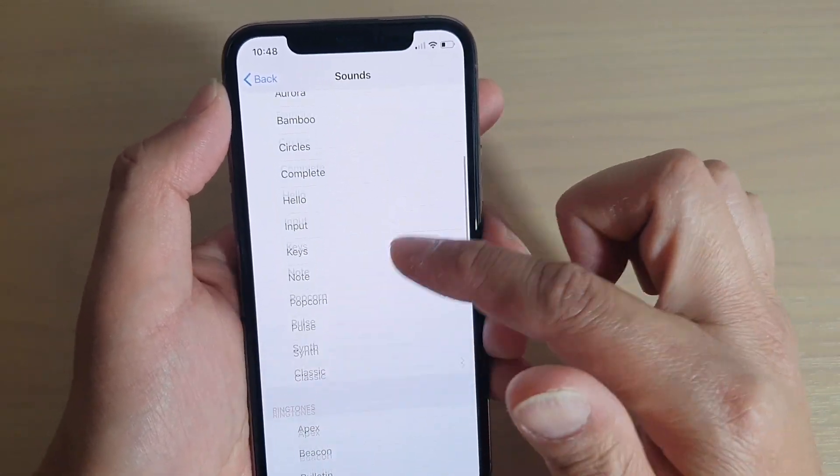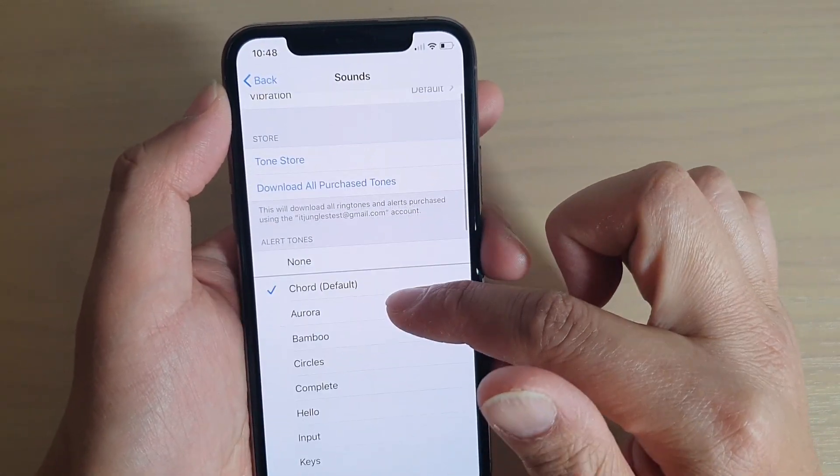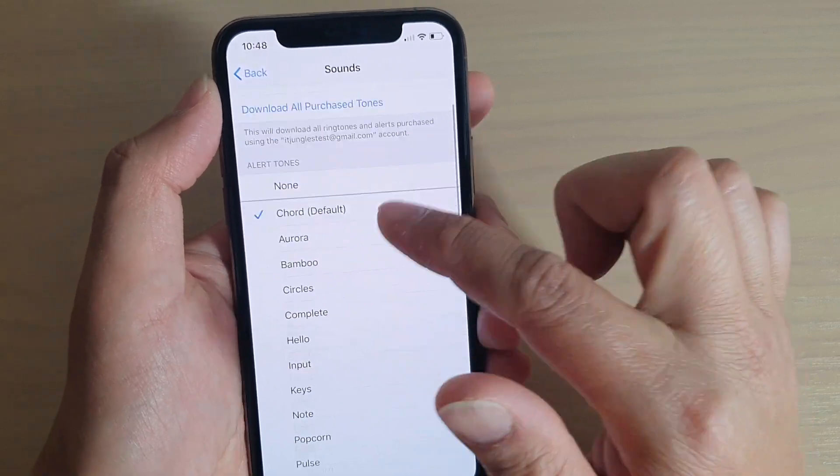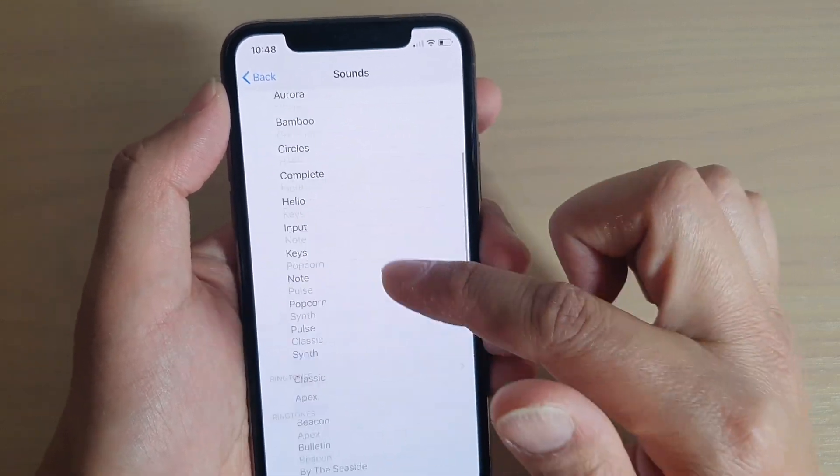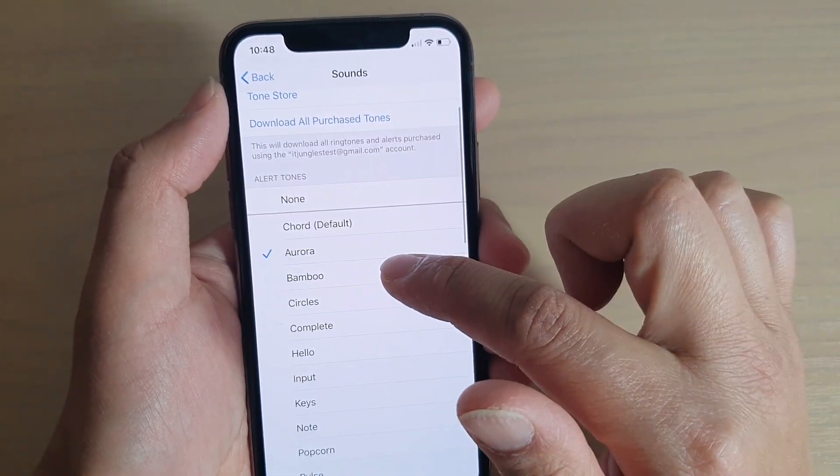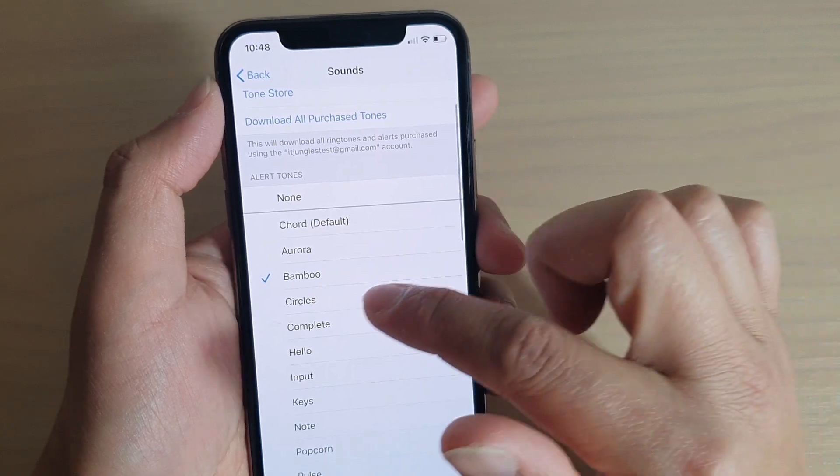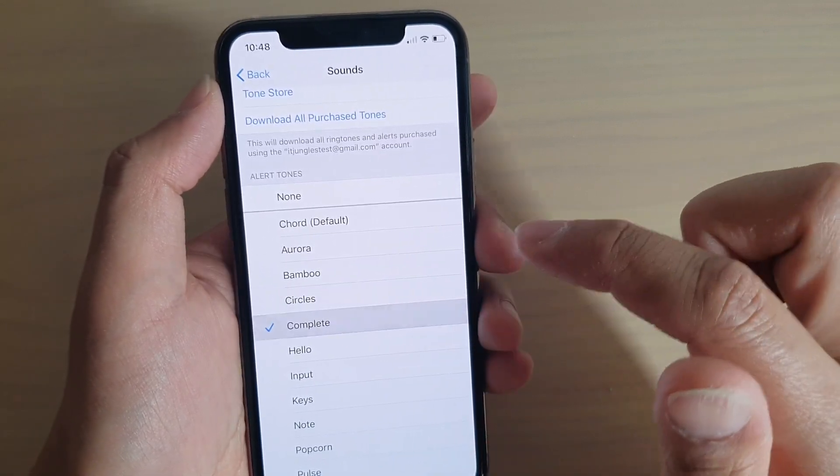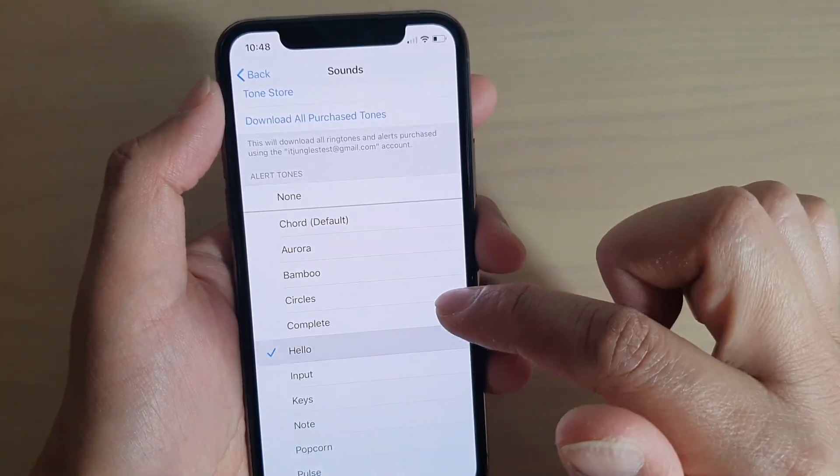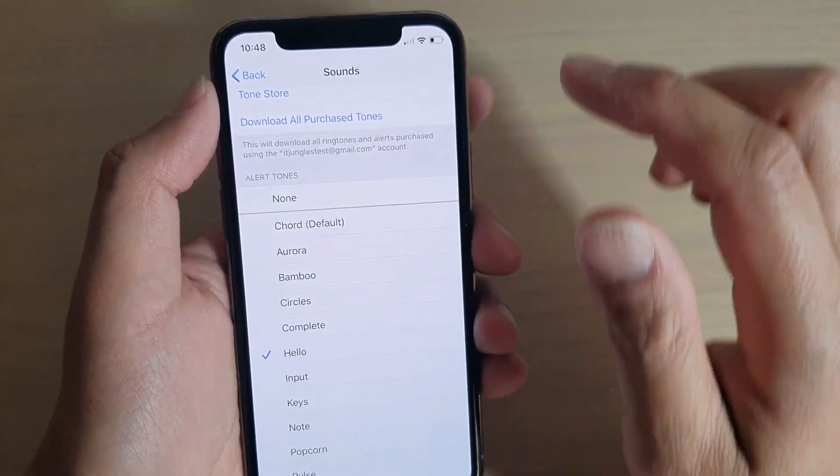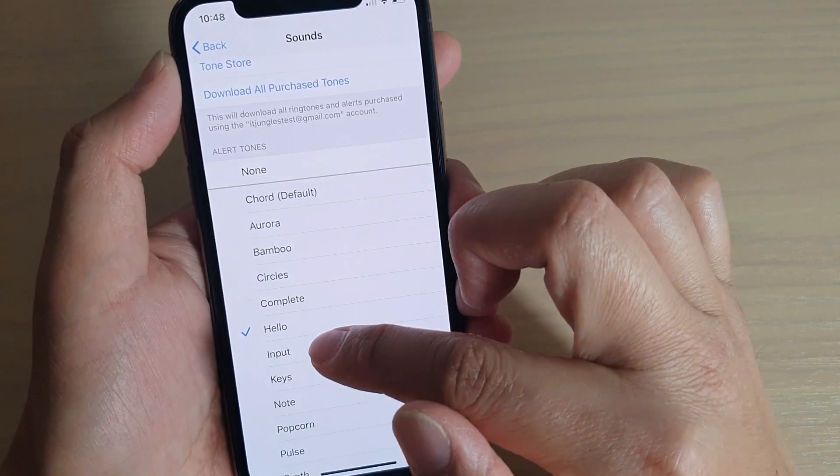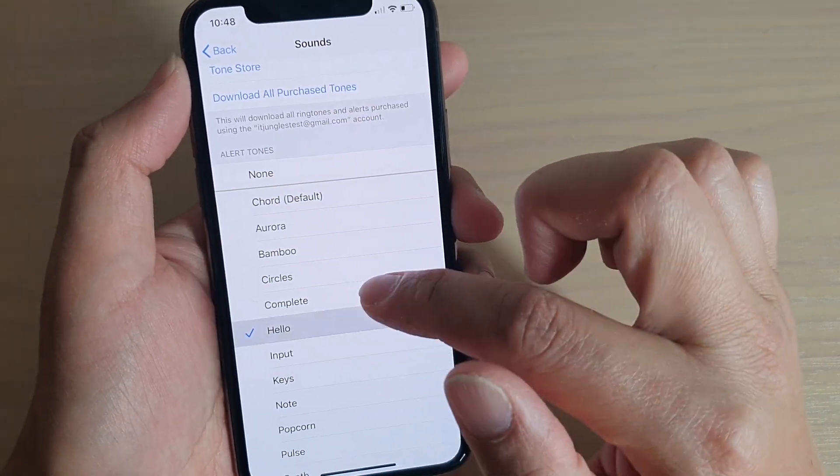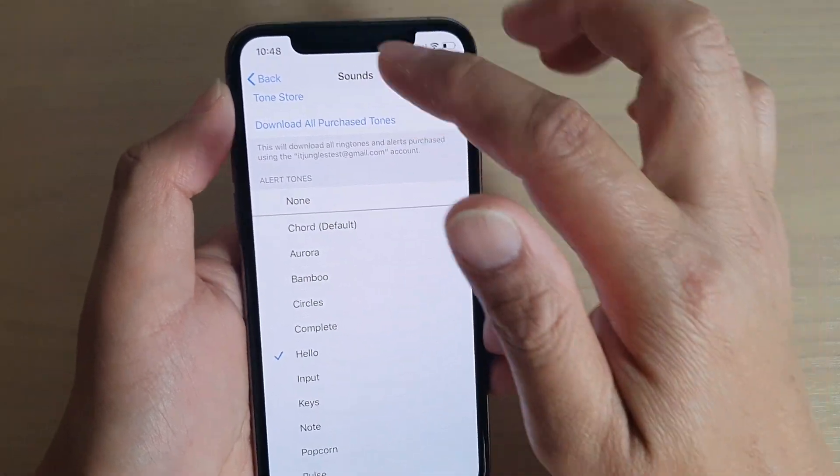You've got alert tones, then you've got ringtones, so select the one that you like to use. Then tap on Back. Once you select an item, it is selected.